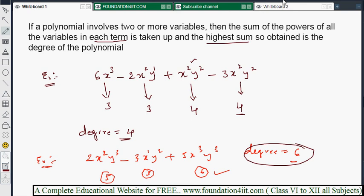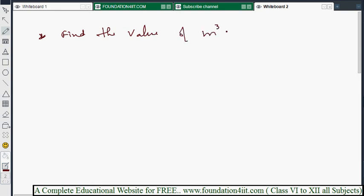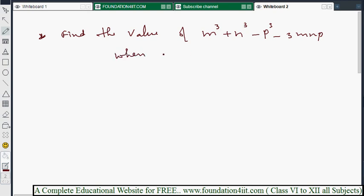Next, let's look at the substitution method — how to find the value of a polynomial when values are given. Find the value of m³ + n³ - p³ - 3mnp, where m = 4, n = -3, and p = 2. This is a polynomial of degree 3.